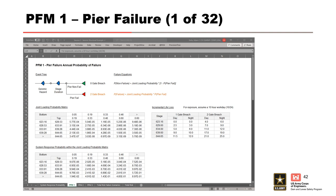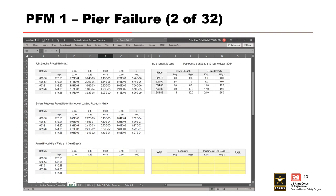For ease, the joint loading probability matrix and the system response probability table for the pier have been copied onto this sheet. Incremental life loss for one-gate and two-gate breach scenarios for both day and night are provided, and we're told to assume a 10-hour workday for exposure. First, we'll calculate the annual probability of failure for a one-gate breach. For the pier, this is easy — there is no possible failure combination for the pier that results in a one-gate breach. So the system response probability for the pier resulting in a one-gate breach is zero, and we multiply the joint loading probability for those partitions by zero.